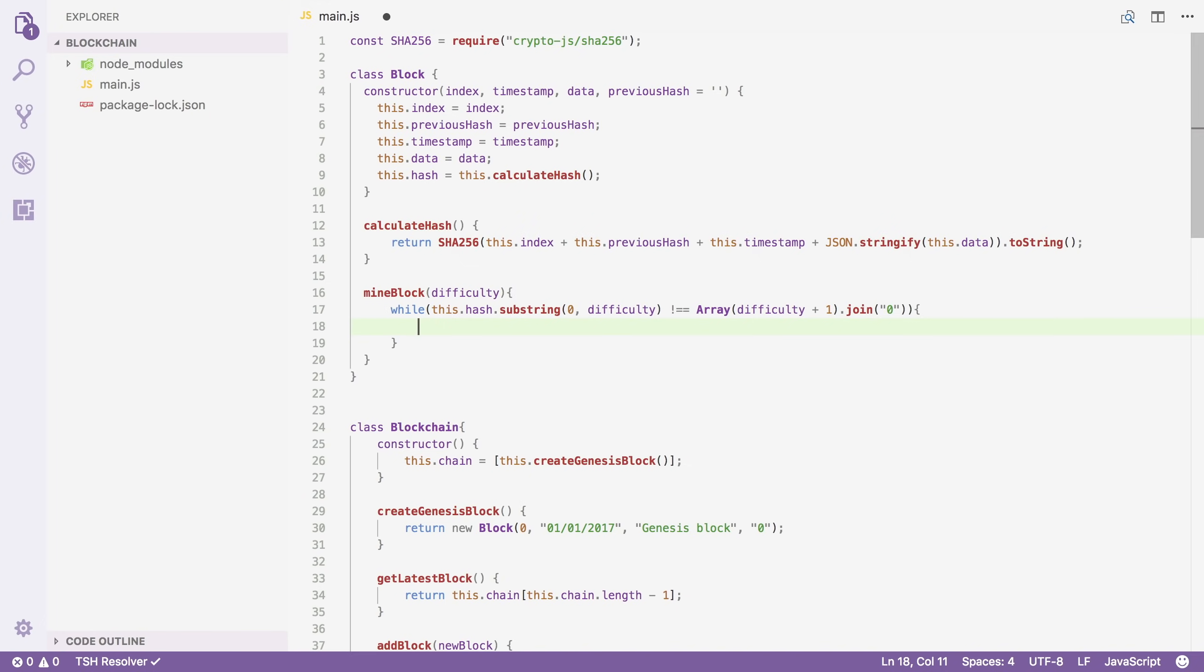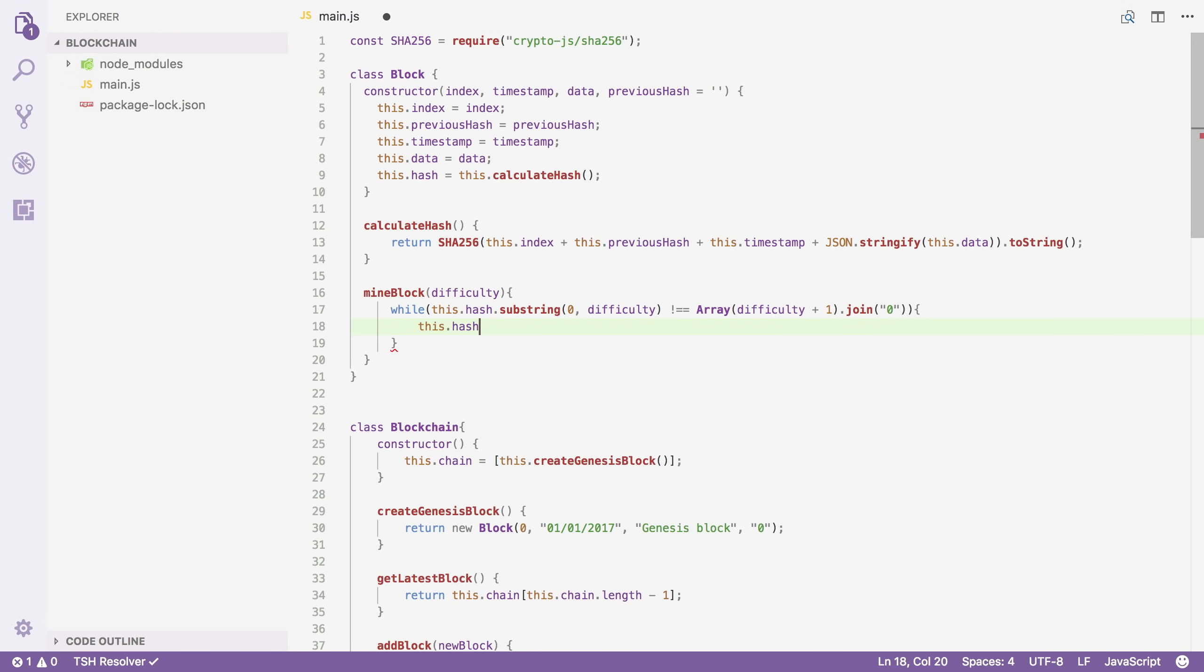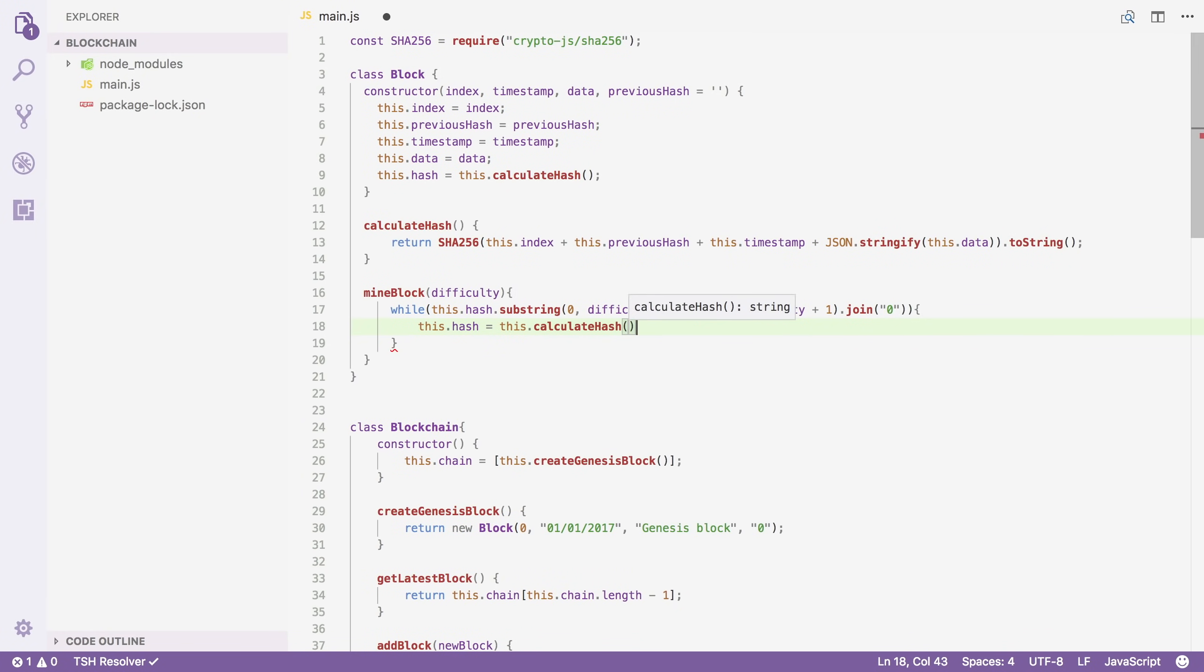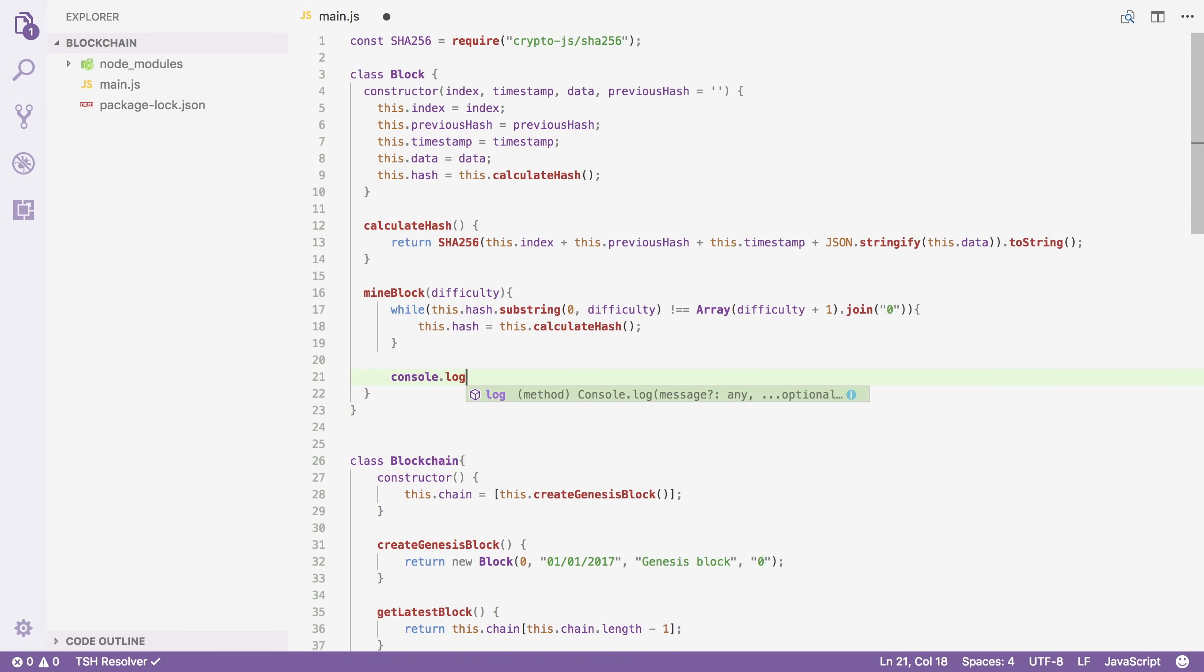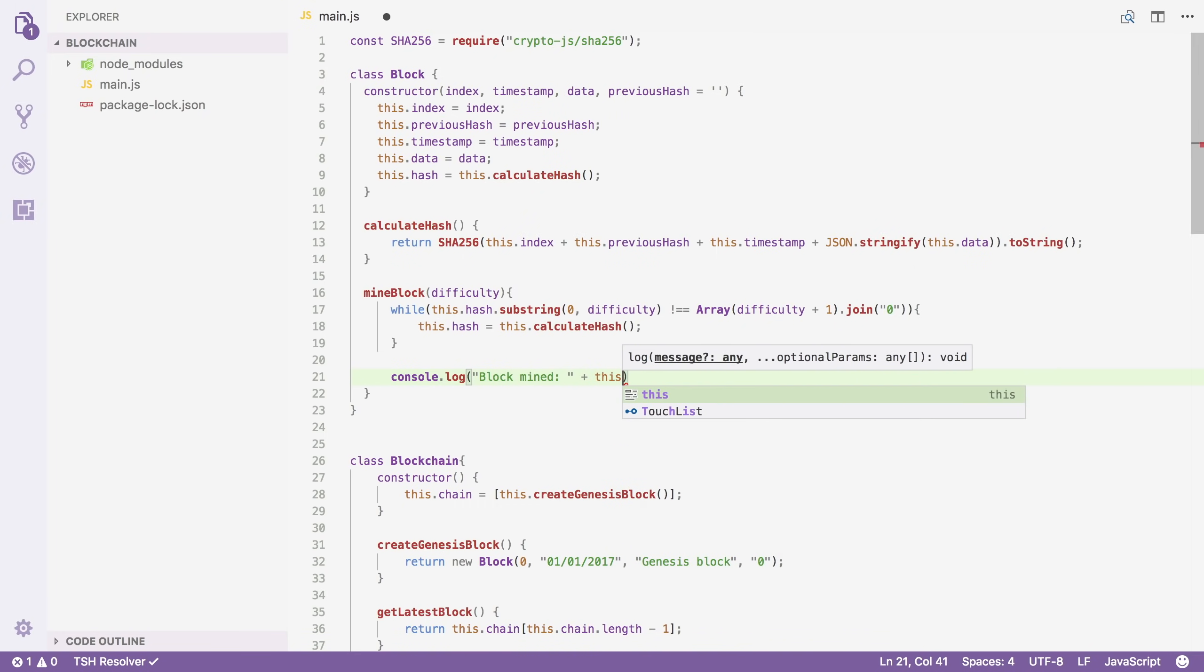Now inside this method, we will calculate the hash of this block. So we're going to say that the hash of this block equals this.calculateHash. And at the end of this method, after the while loop, we're going to say block mined and then print the hash of the block that we just mined.